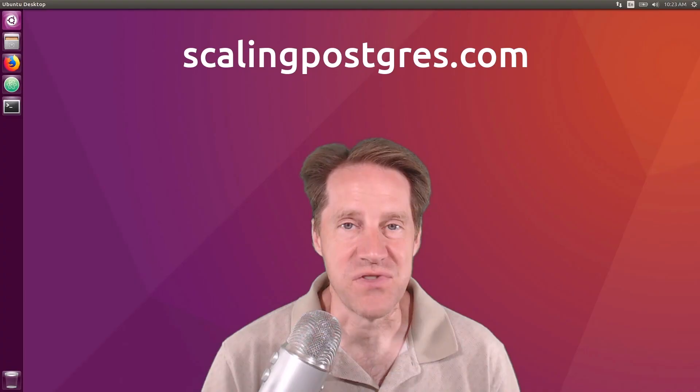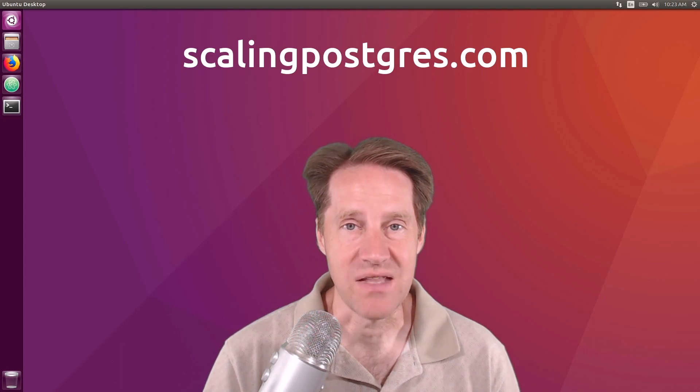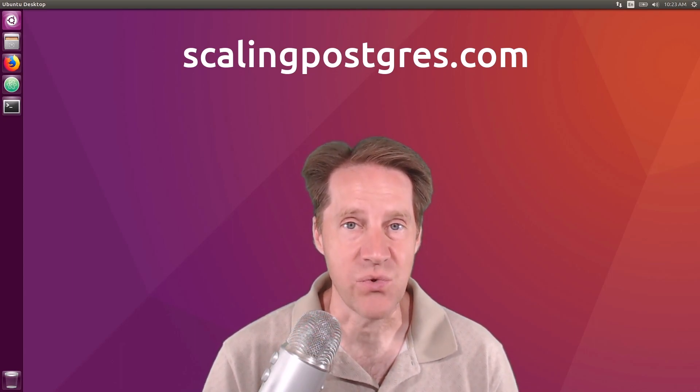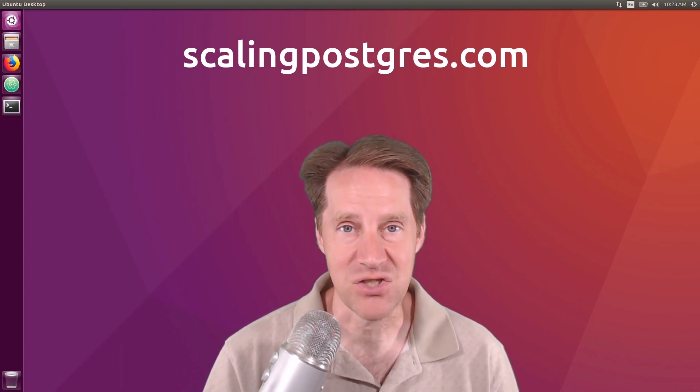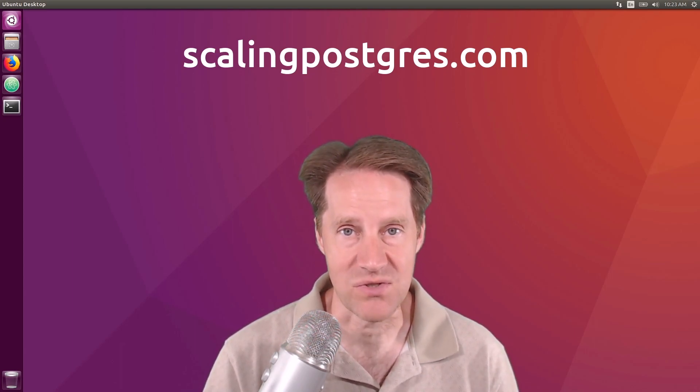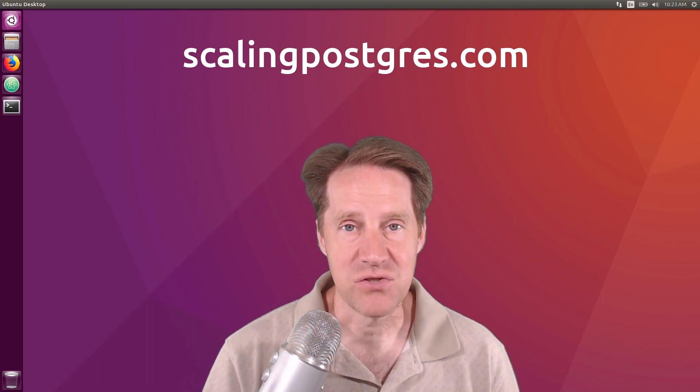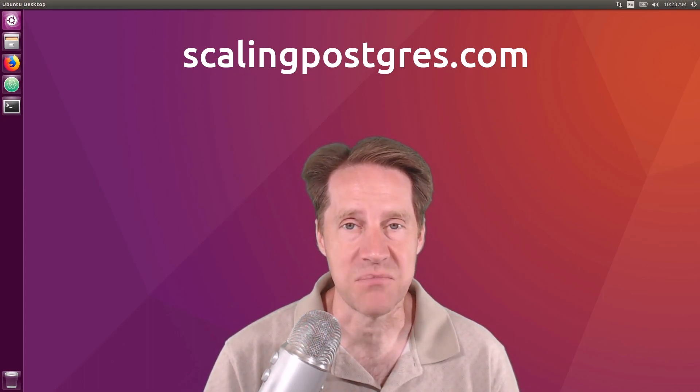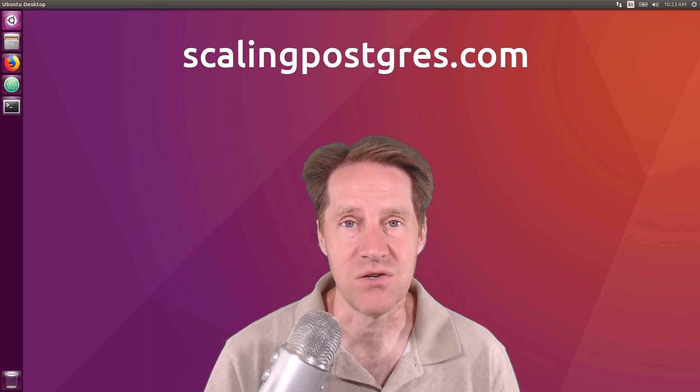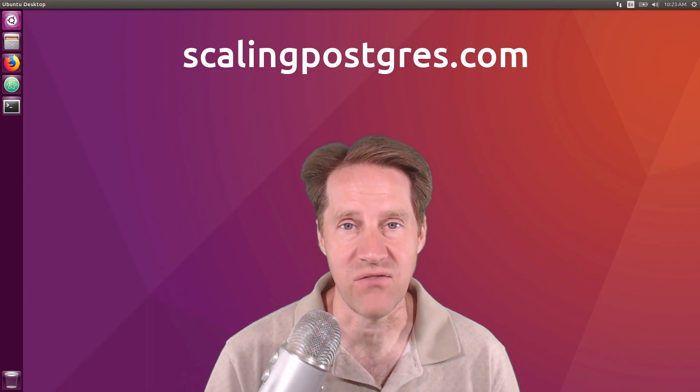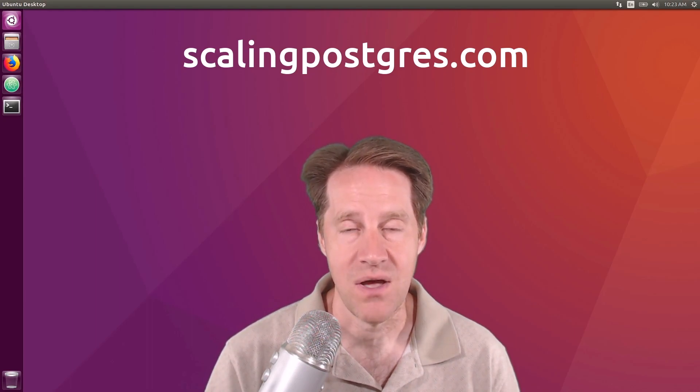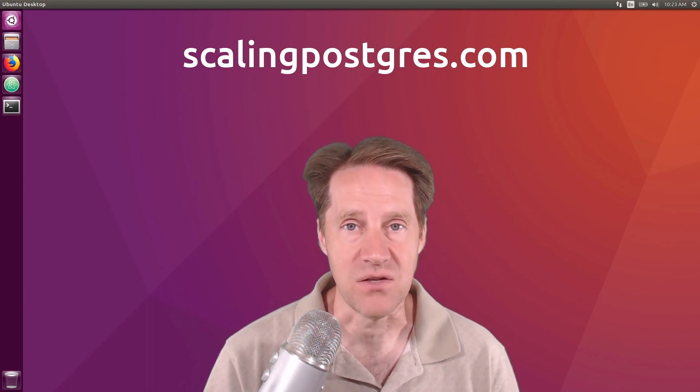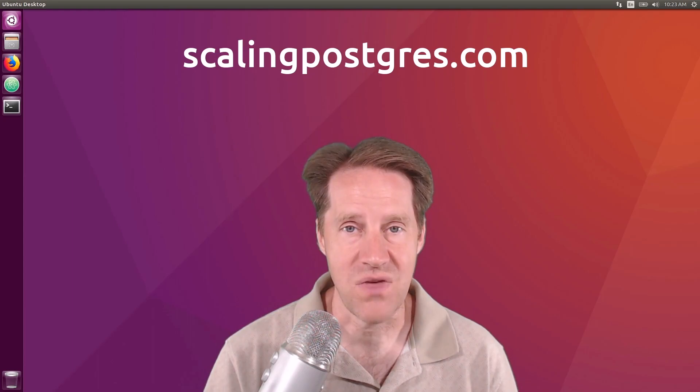That does it for this episode of Scaling Postgres. You can get links to all the content mentioned in the show notes. Be sure to head over to ScalingPostgres.com where you can sign up to receive weekly notifications of each episode or you can subscribe via YouTube or iTunes. Thanks.